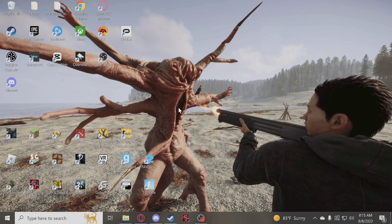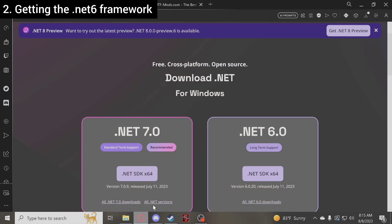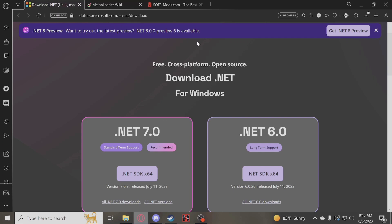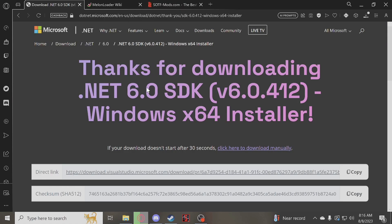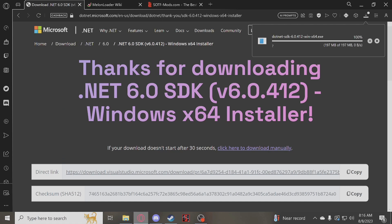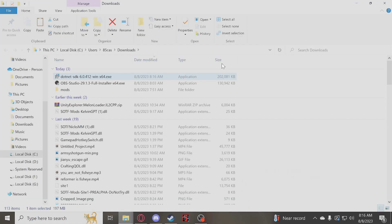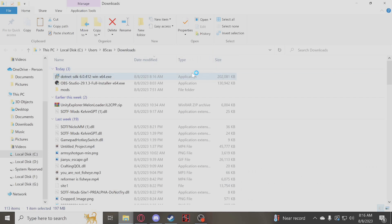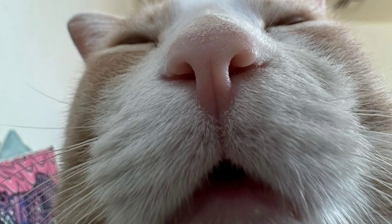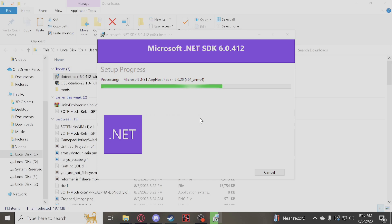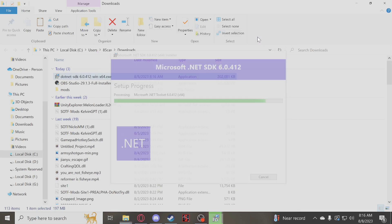Now, first things first: getting the .NET 6 framework. The link to this will be in the description. What you will want to get — and this is required for loading MelonLoader — is the .NET 6.0 framework, so we're going to go ahead and install that. I already have it installed so it'll probably say it's already installed, but I'm just going to install it again to demonstrate. Open it and press Install. While this is running, you're basically done — you don't have to do anything else. It's installing; you can just minimize this.